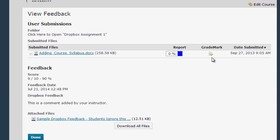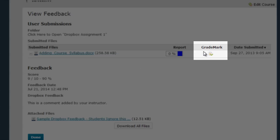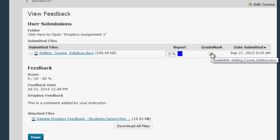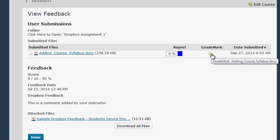The next link in the submitted files chart will take you to the grade mark report for your paper. If your instructor is using grade mark this can be a great source of feedback for you. You simply click here on the little grade mark link to view this feedback.